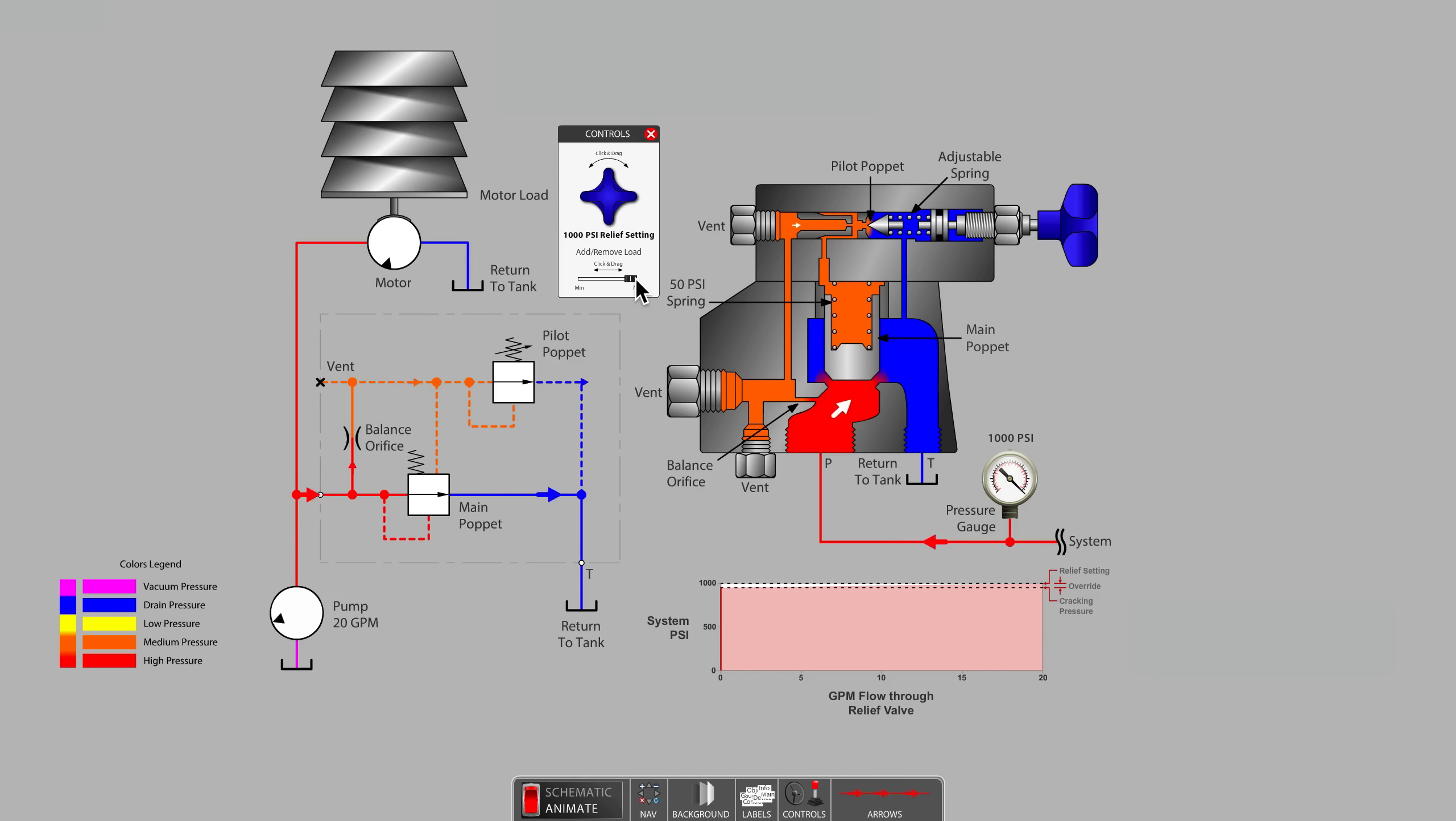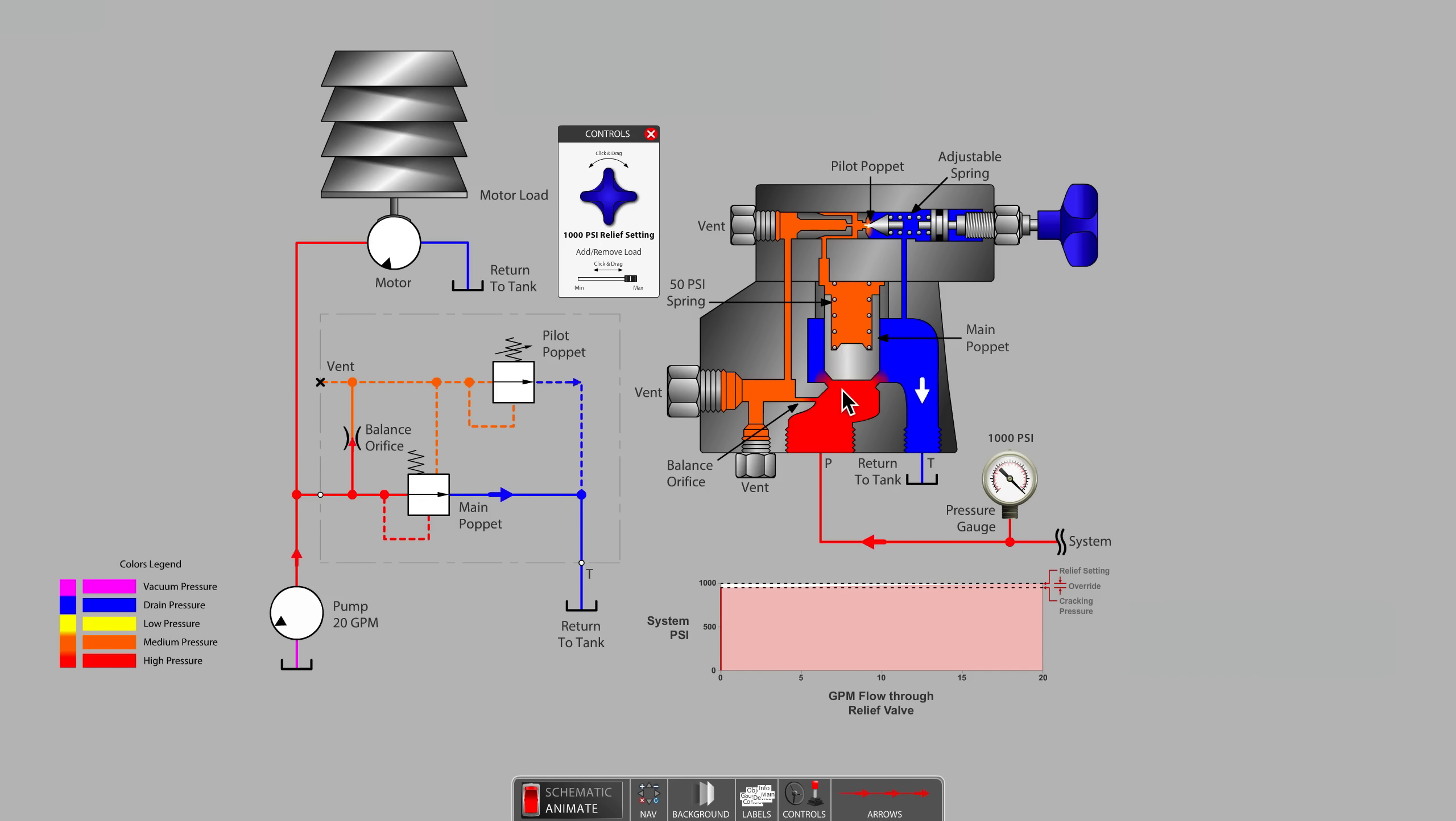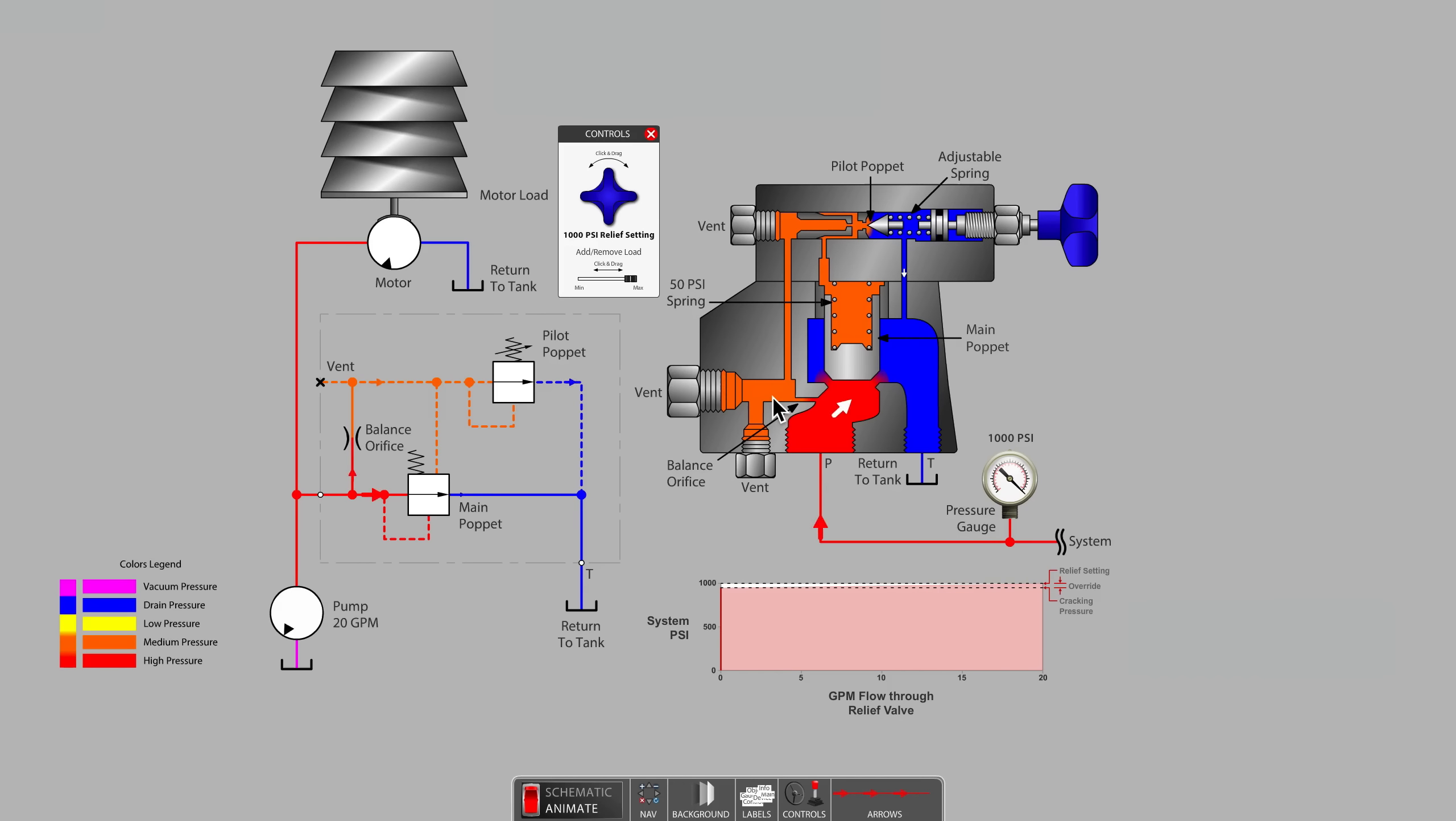The main poppet opens up by an amount based on the pressure imbalance above and below, due to the pressure drop that occurs as oil passes through the balance orifice and then onward through the pilot poppet.